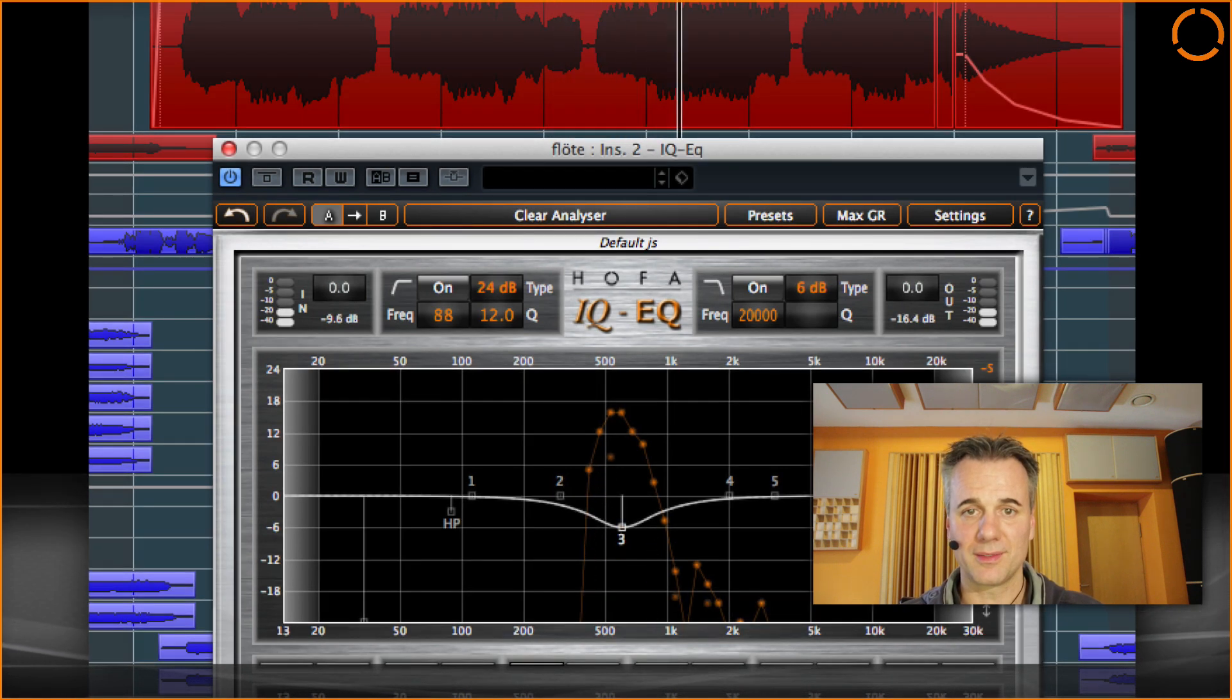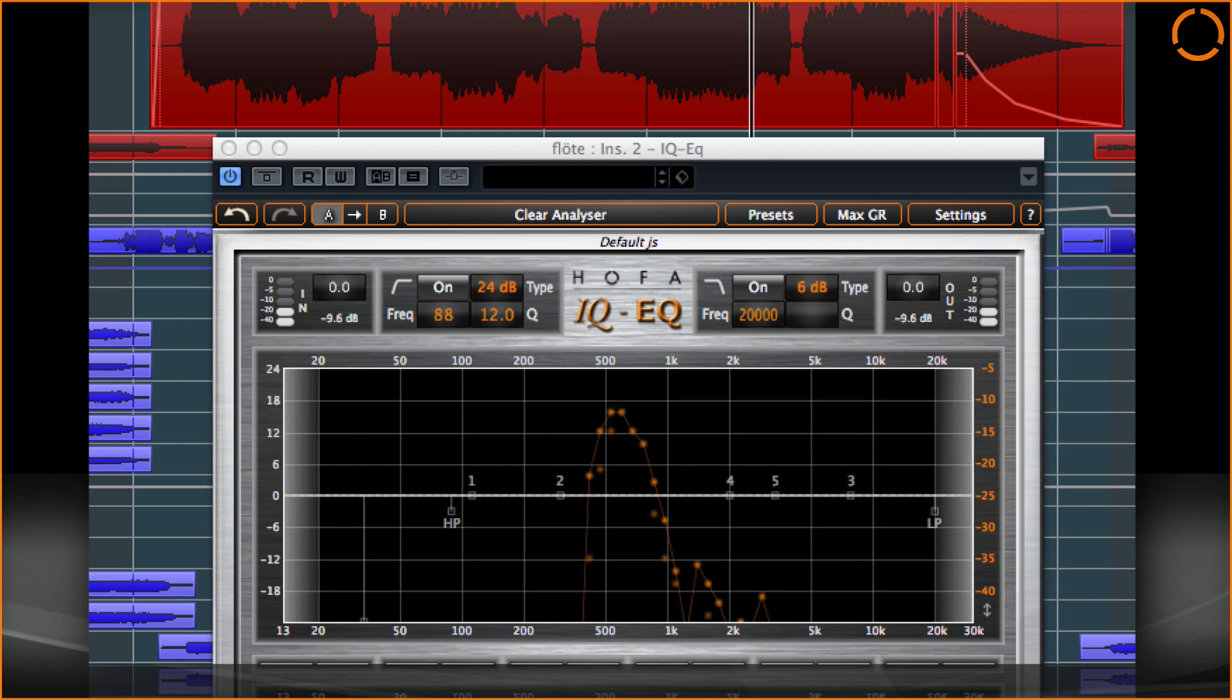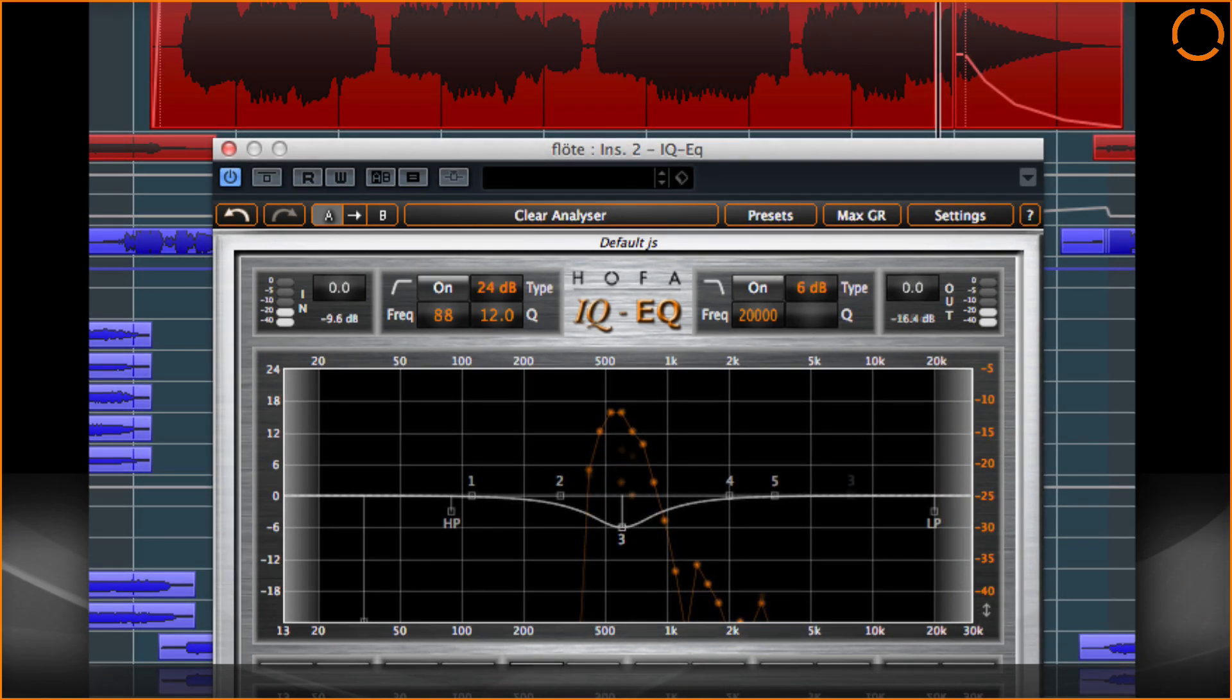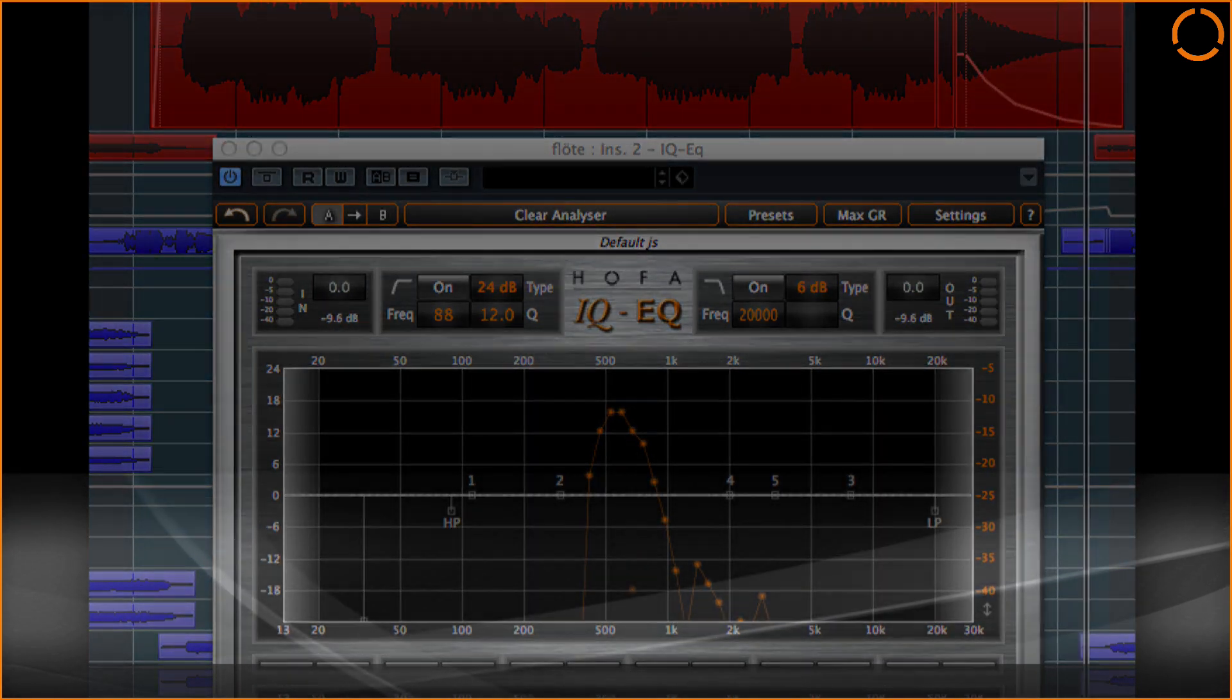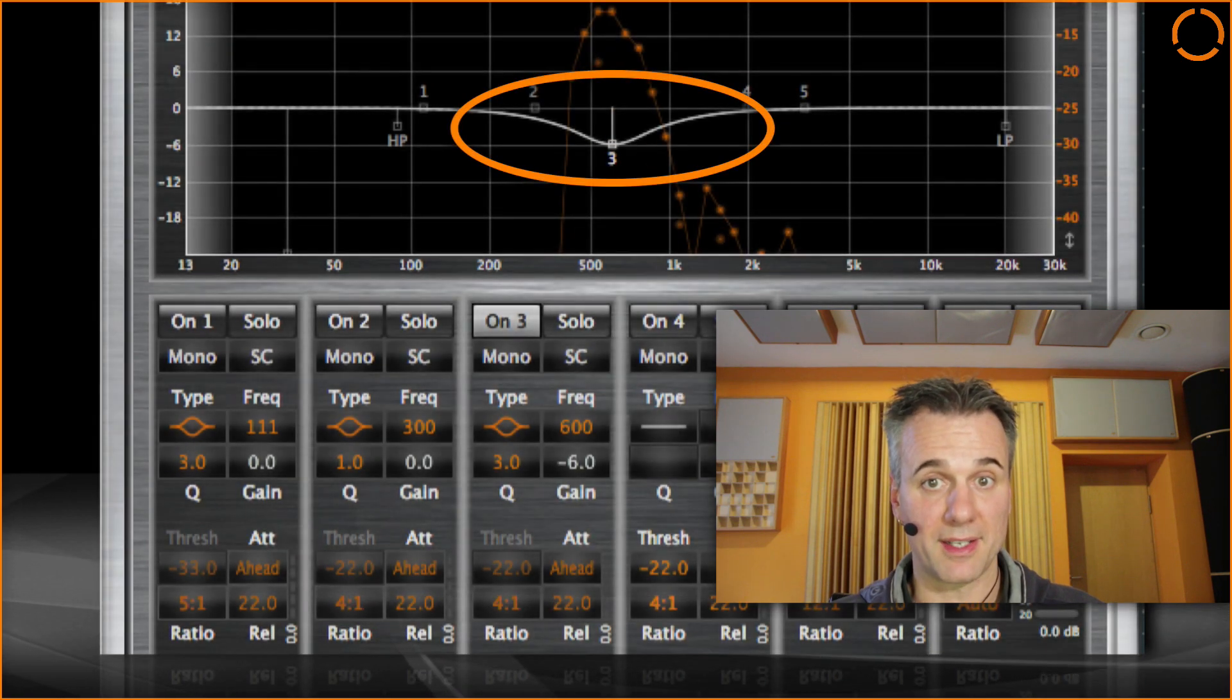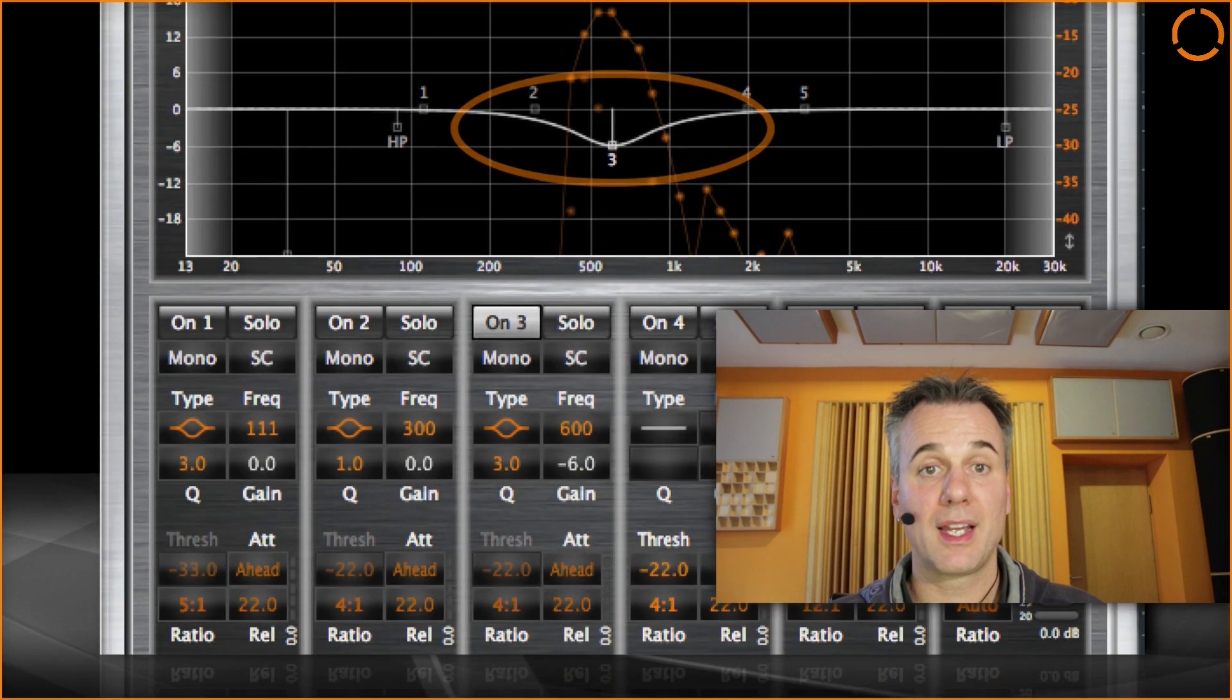Now listen to both versions. I have chosen a Q factor that correlates with the frequency response.